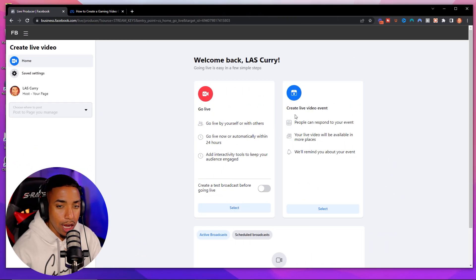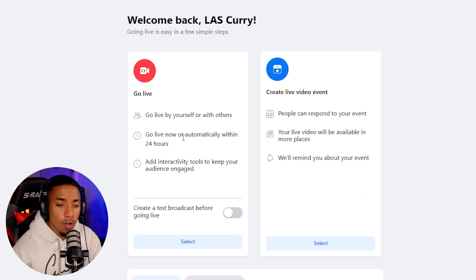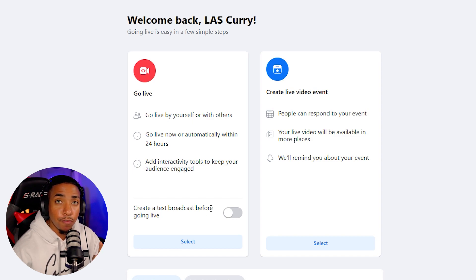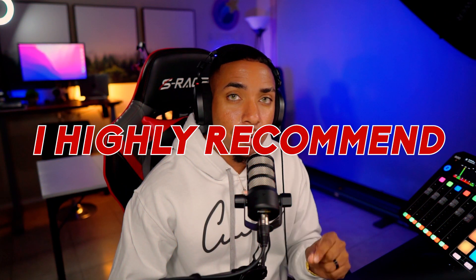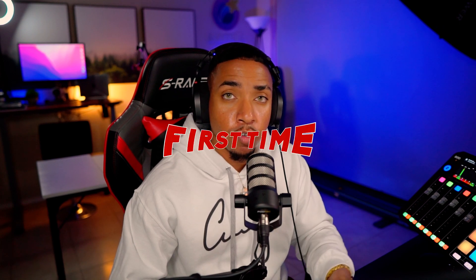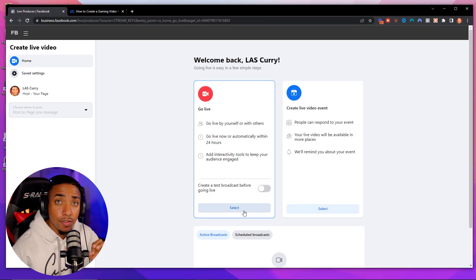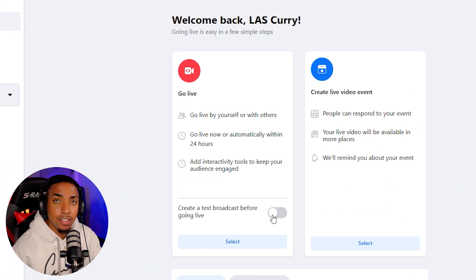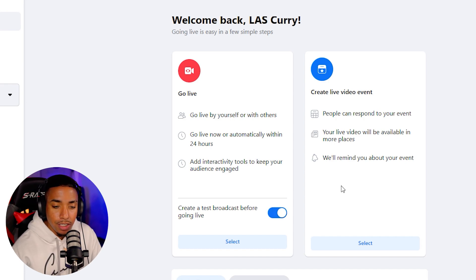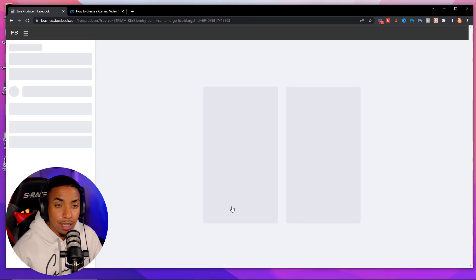It's going to ask you: do you want to go live or create a live video event? Select 'Go Live.' Now, it's very important — at the bottom it says 'Create a test broadcast before going live.' I highly recommend you do this, especially the first time, so you can go live without pushing it out to people and test that everything is good. Once you've confirmed everything works, uncheck it and you'll be able to stream live so people can see you.